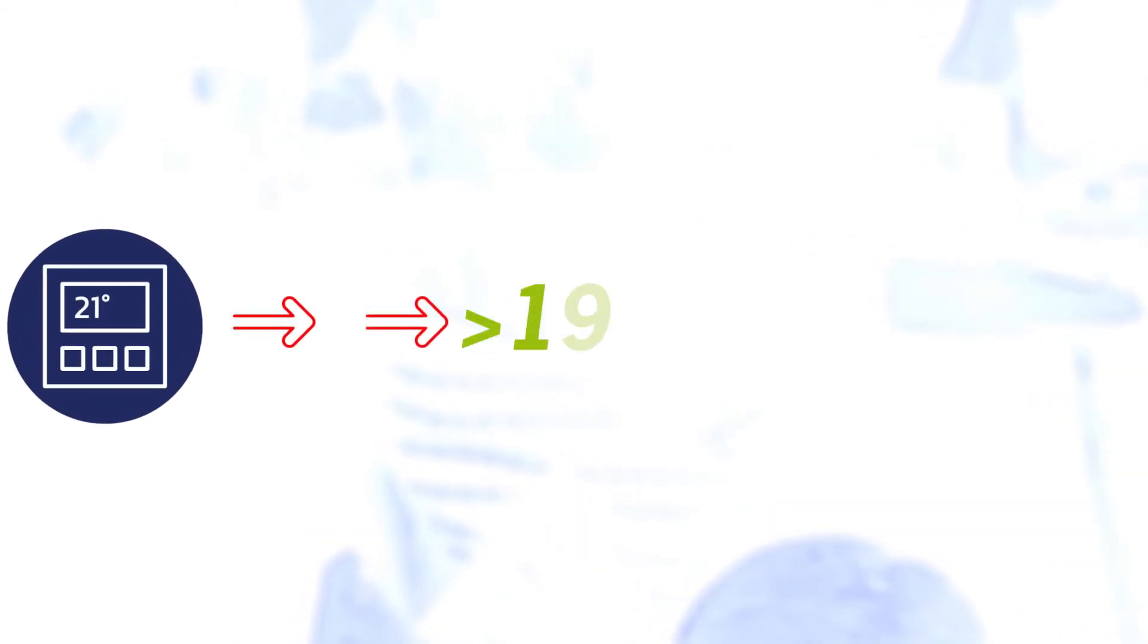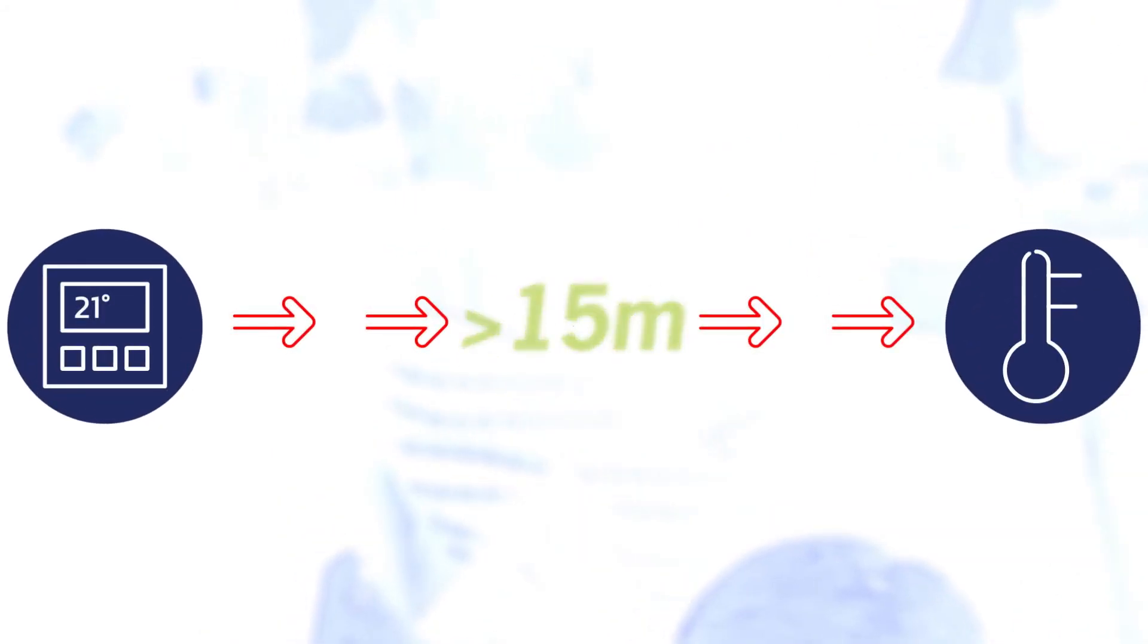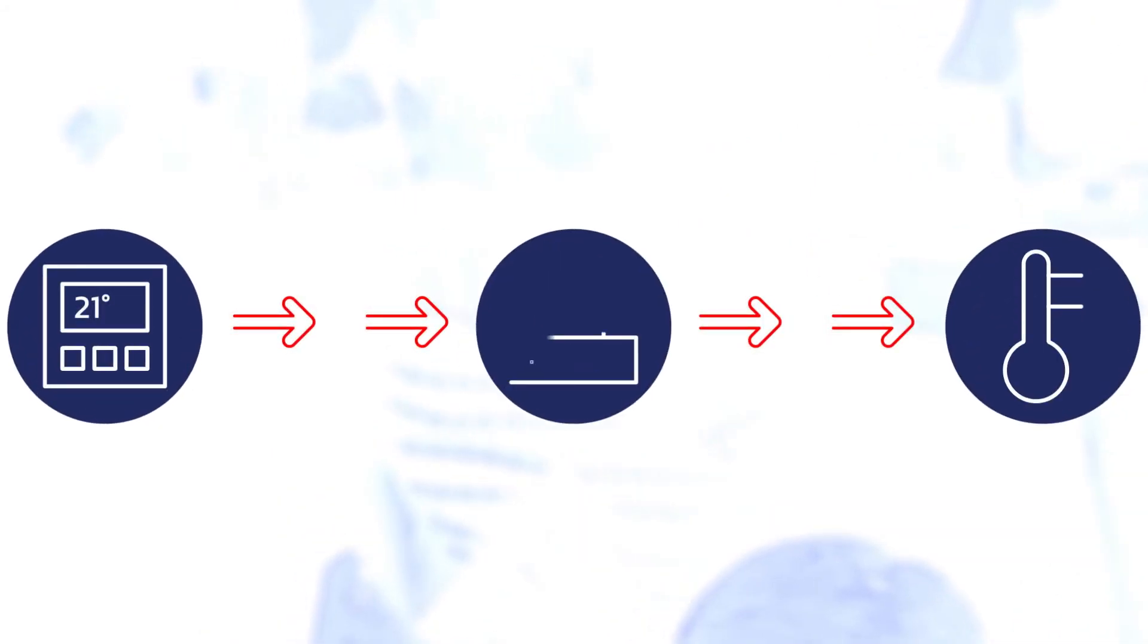The receiver could be out of range, so that relocation or the addition of a repeater may be required.